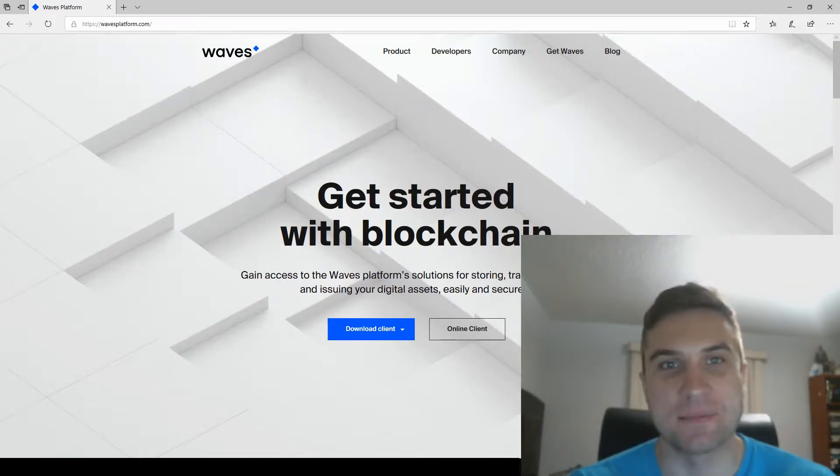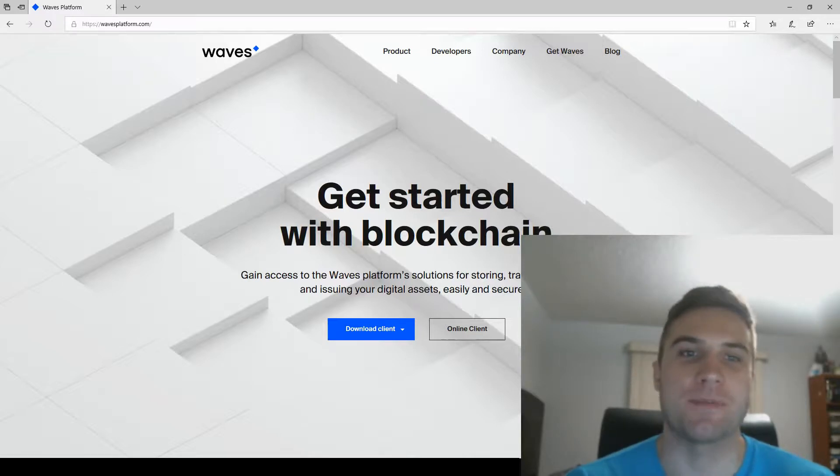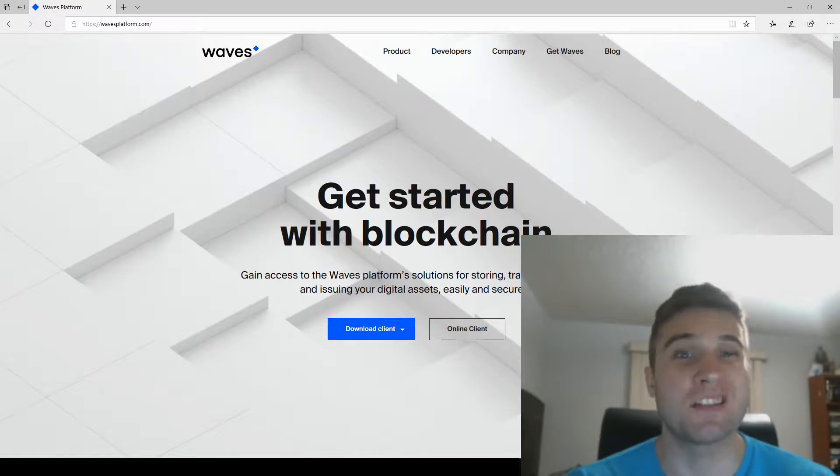Hey everyone, I'm Dominic and this is Software Without Code. Today we're going to be issuing our own cryptocurrency and it's only going to take a few minutes. We won't have to write a single line of code.